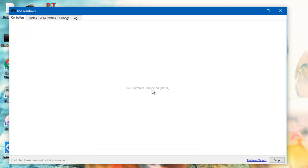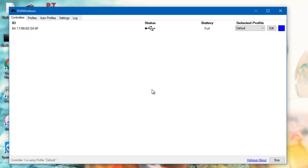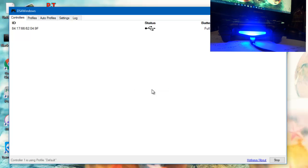So now plug in your PS4 controller. As you plug it in, it detects it. It says status: battery full, and so on.